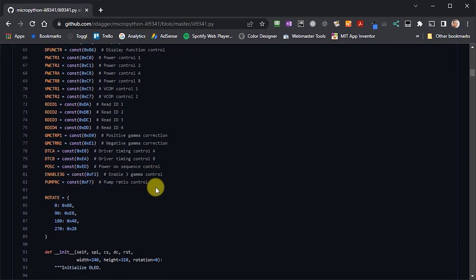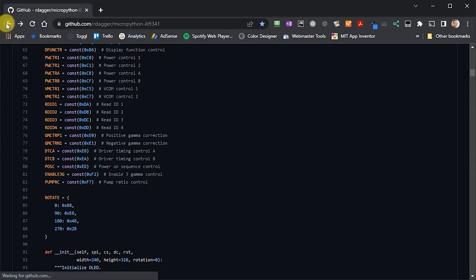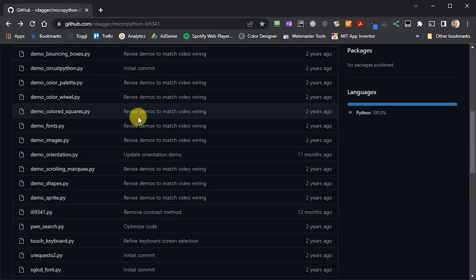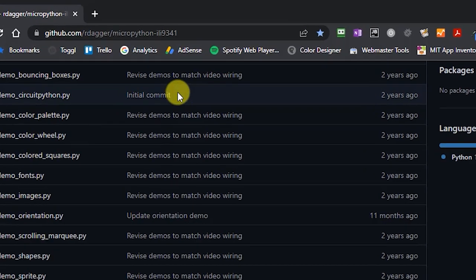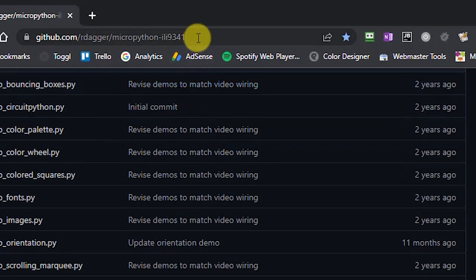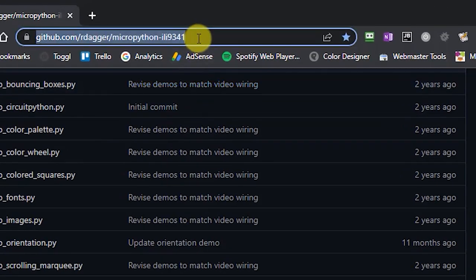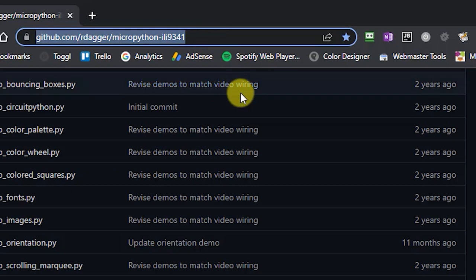So, we're not going to modify the way that driver actually works. We're just going to modify the way in which we use it. Now, if you want to use the same driver as me, then you'll find it at this web address on screen at the moment. And again, that will be down in the description down below.